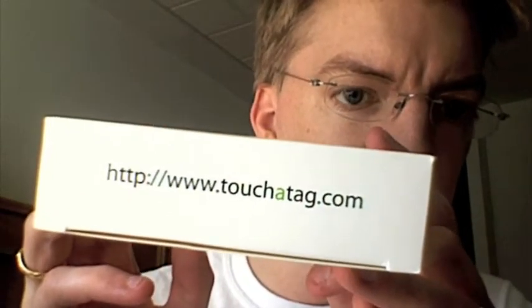You can get them from Touch-A-Tag.com in different formats and different numbers, and there's lots of different applications. So I'm looking forward to having a play and learning more about RFID and what I can do with these.